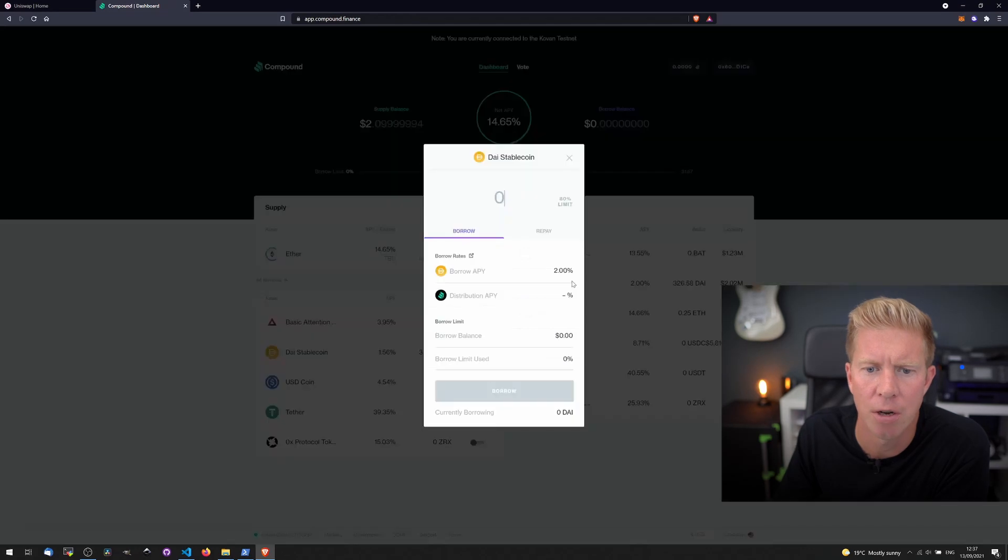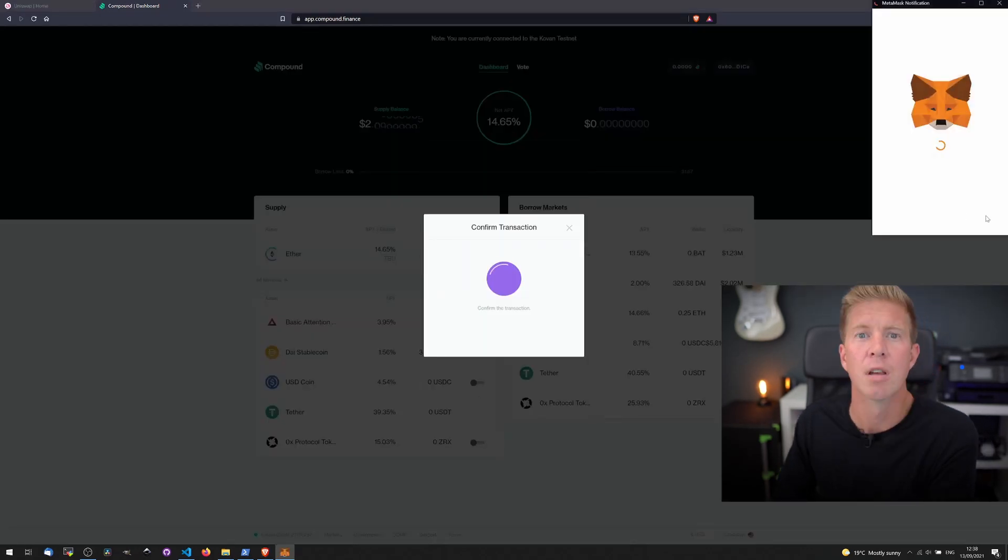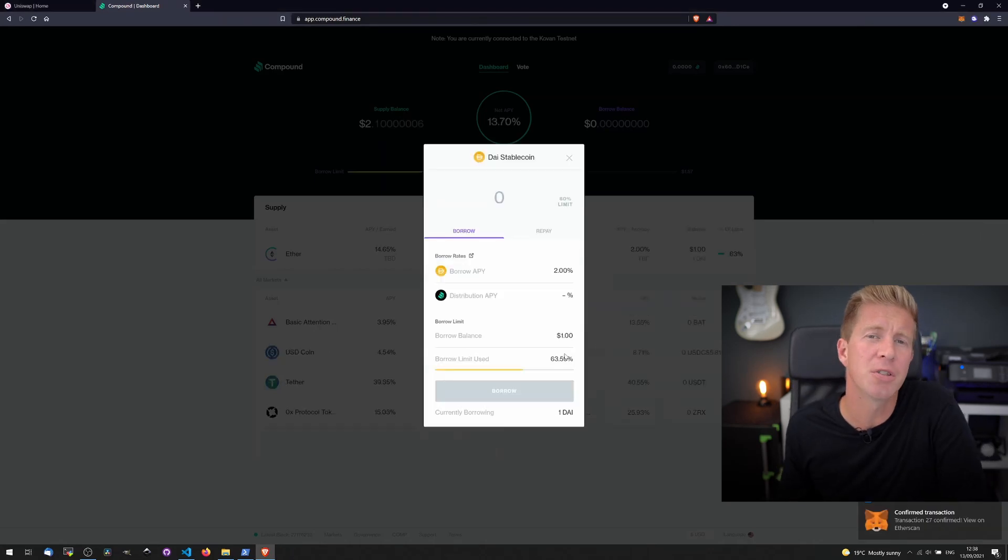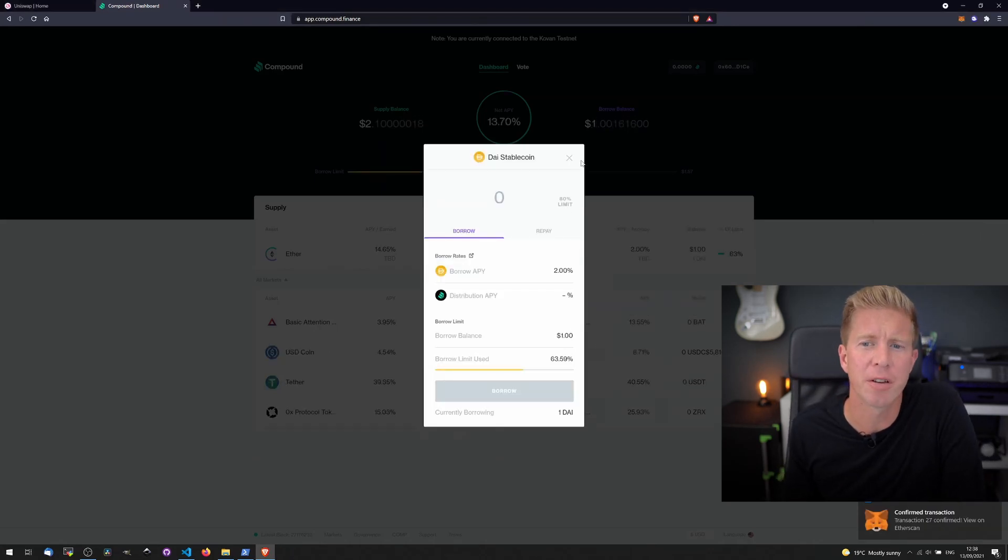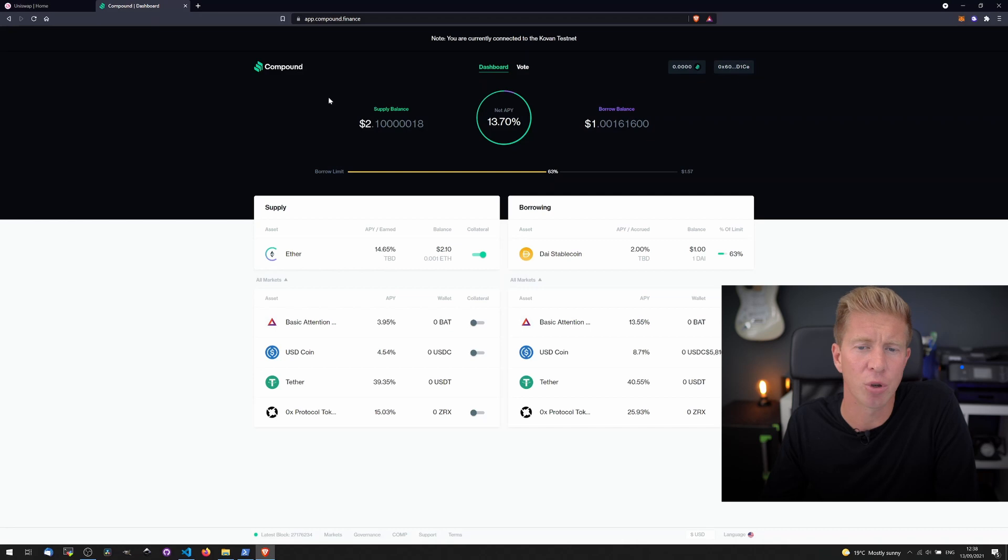Let's try borrowing some DAI. So there you go. We've supplied $2 in Ethereum. We're borrowing $1 in DAI stablecoin.